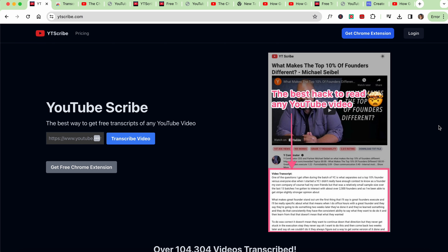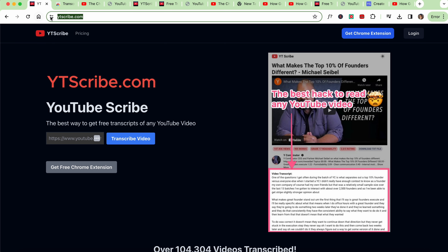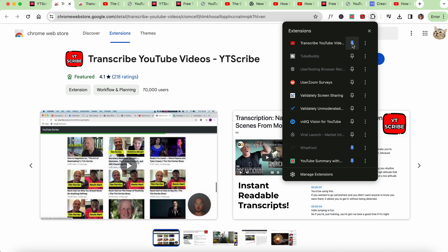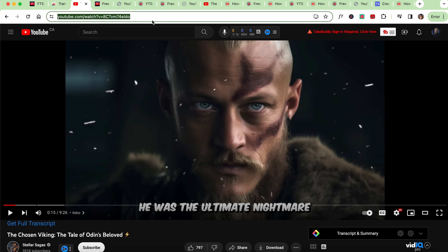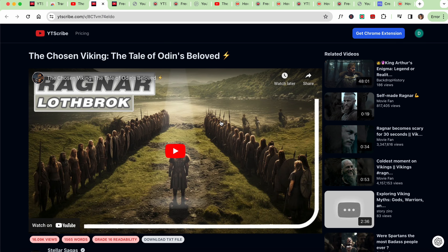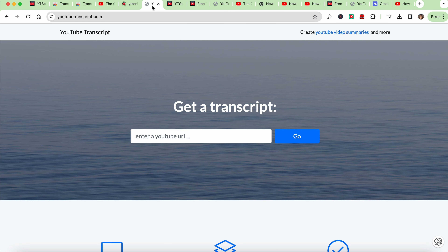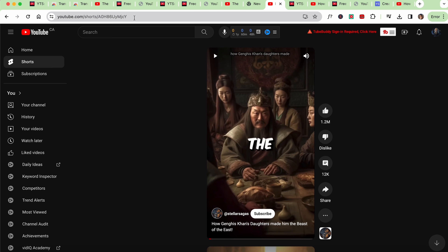First, you need to install a Google Chrome extension called YTScribe. Just Google YTScribe and click on Get Chrome Extension. After installing it, click on the puzzle button on the top right and pin the extension to your tab for easy access. Now when you go to a YouTube page, you will see a little tab that says Transcribe YouTube Video. Simply click on this and you will see the transcript of that video. If you don't want to install this extension, there is also another site called YouTubetranscript.com that does the same job.